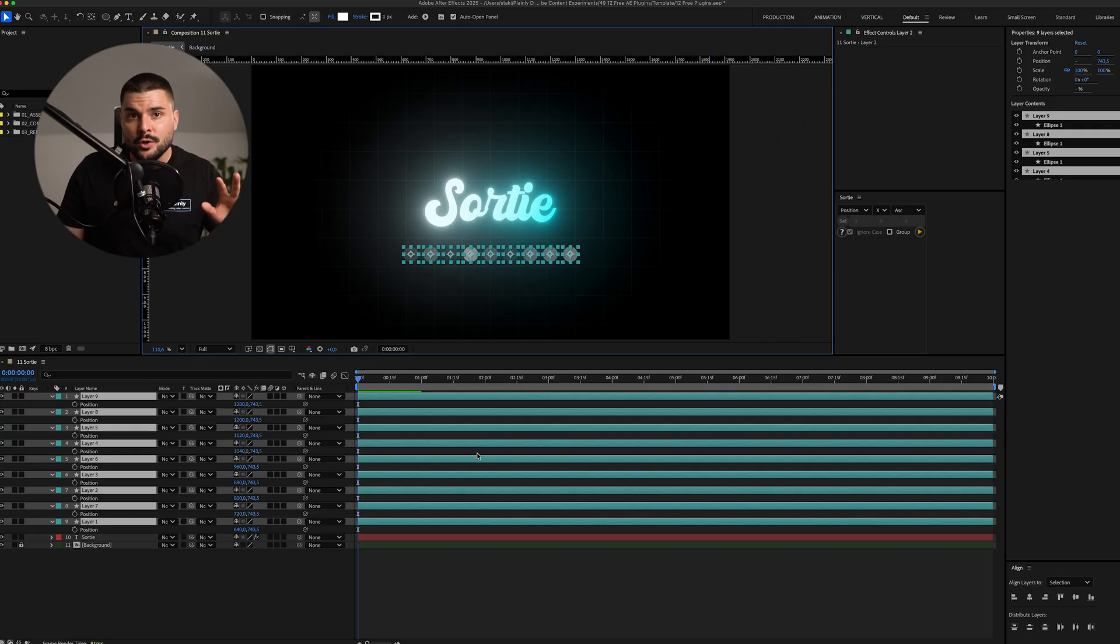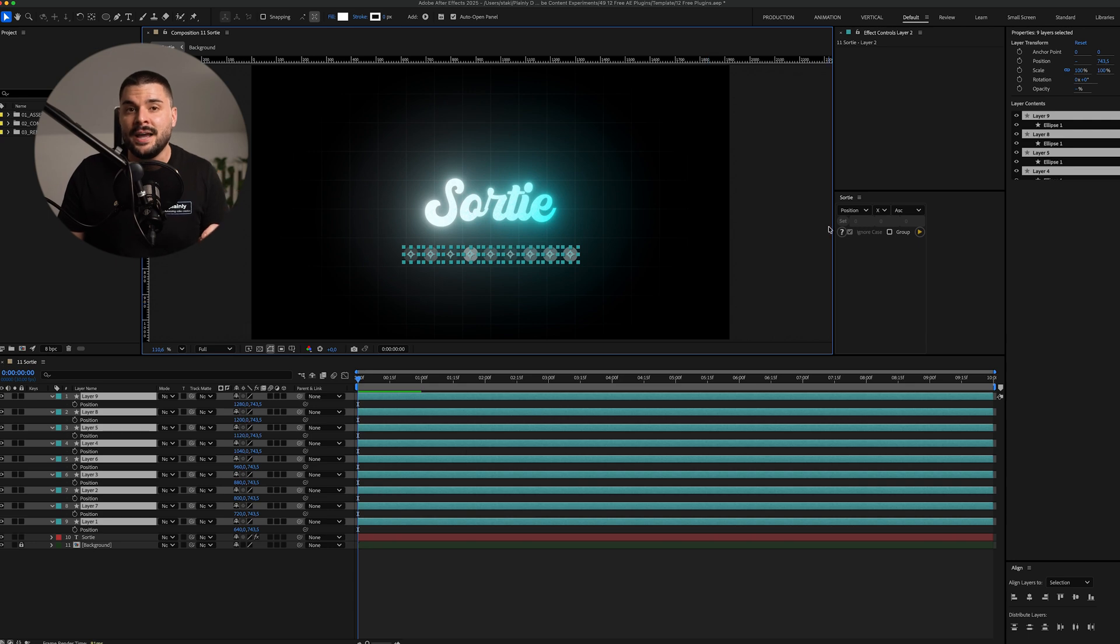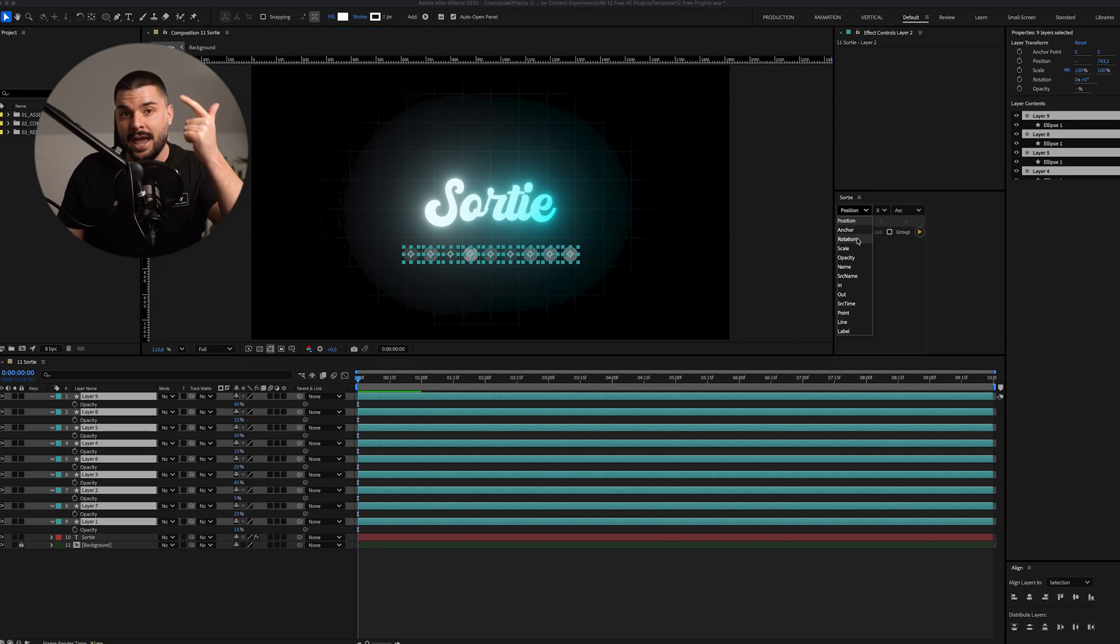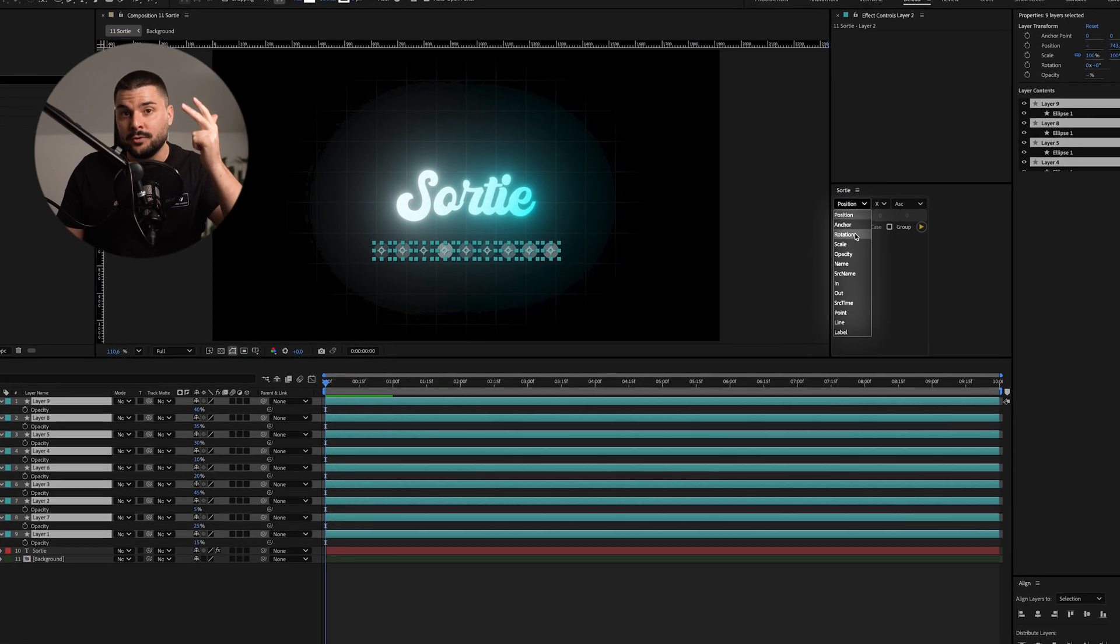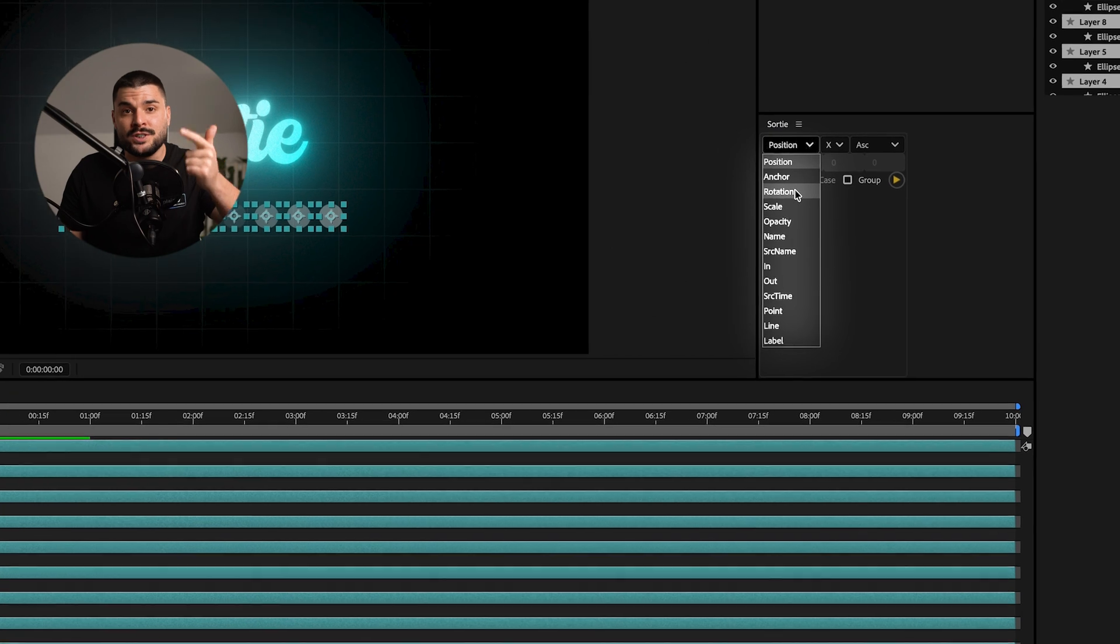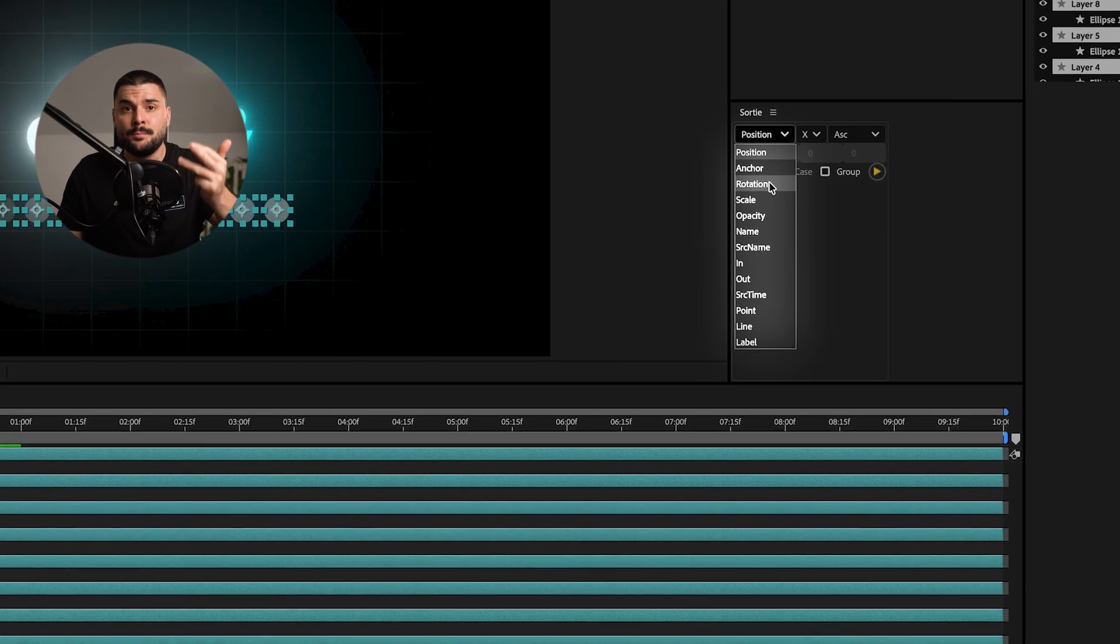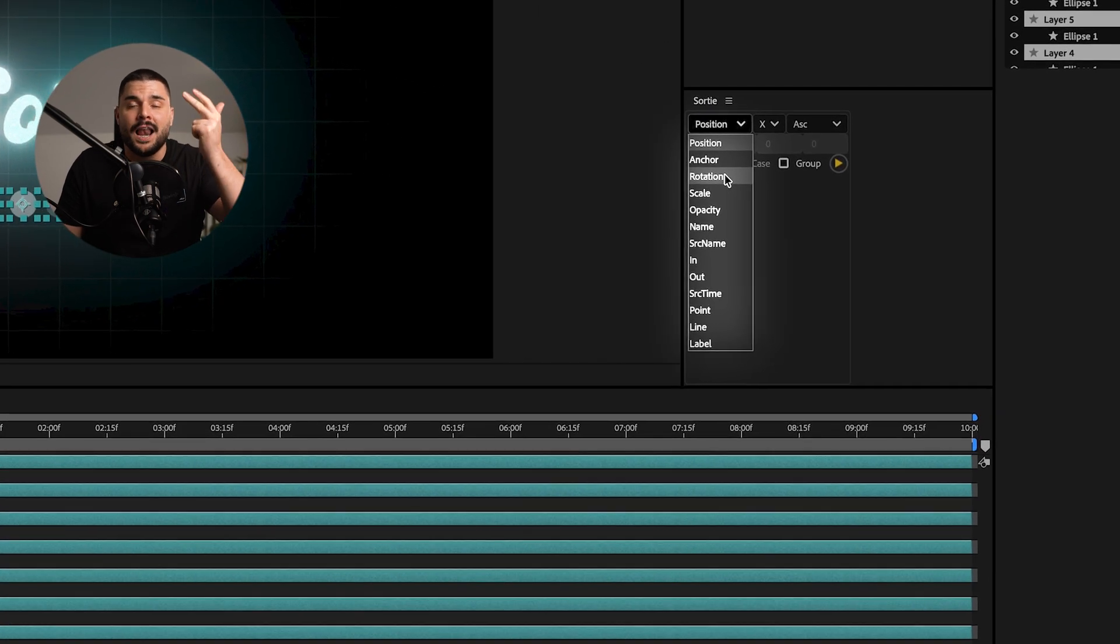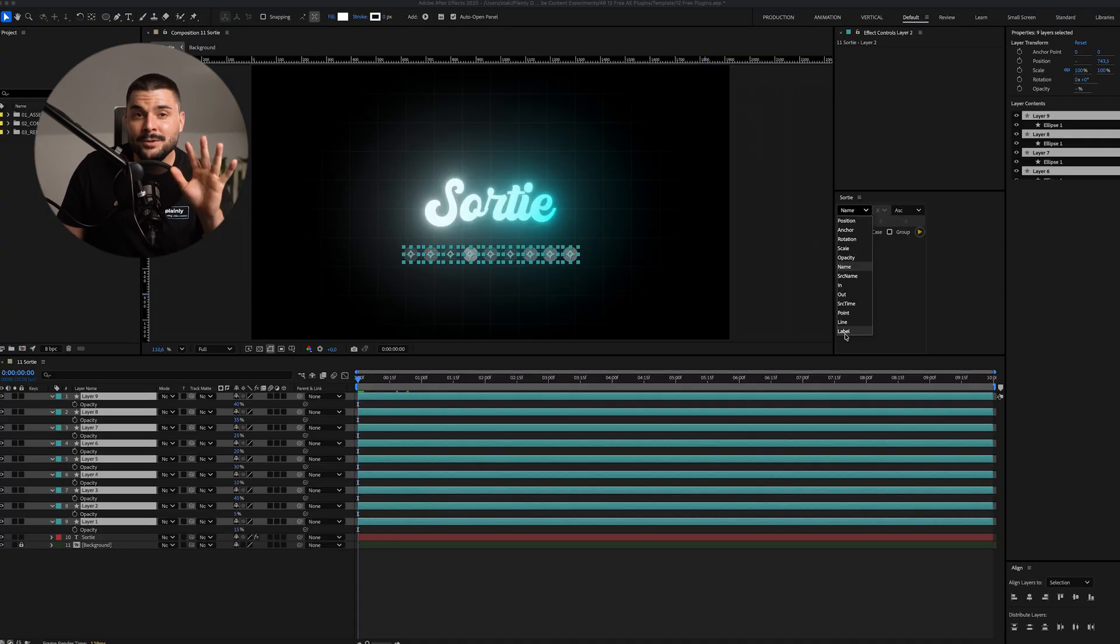Sorty sorts layers in your timeline by position, anchor point, rotation, scale, opacity, name, source name, in point, out point, source time point, line, label.